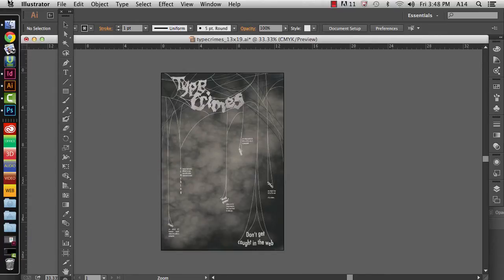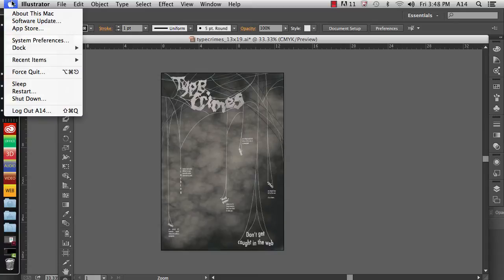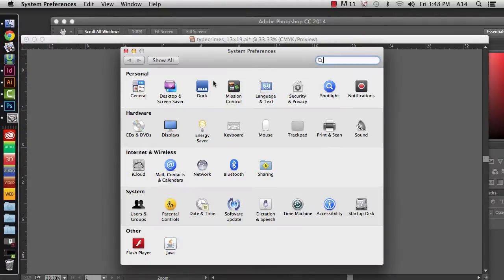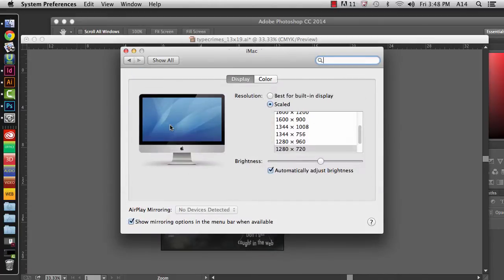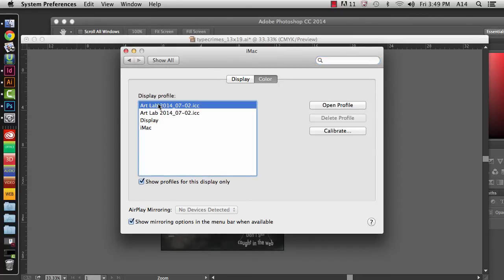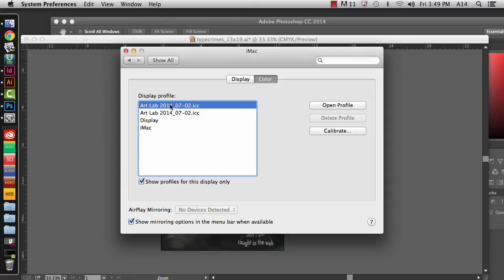Before we get into what you do in Illustrator, the very first thing you need to do is go into your work environment, up in the Apple, go to System Preferences, choose Displays, and then go to Color and make sure that the correct display profile is selected. There are two things to consider whenever you're choosing color profiles. One is to set the display profile for the monitor so that you're using the color calibration that's going to work with the printer.